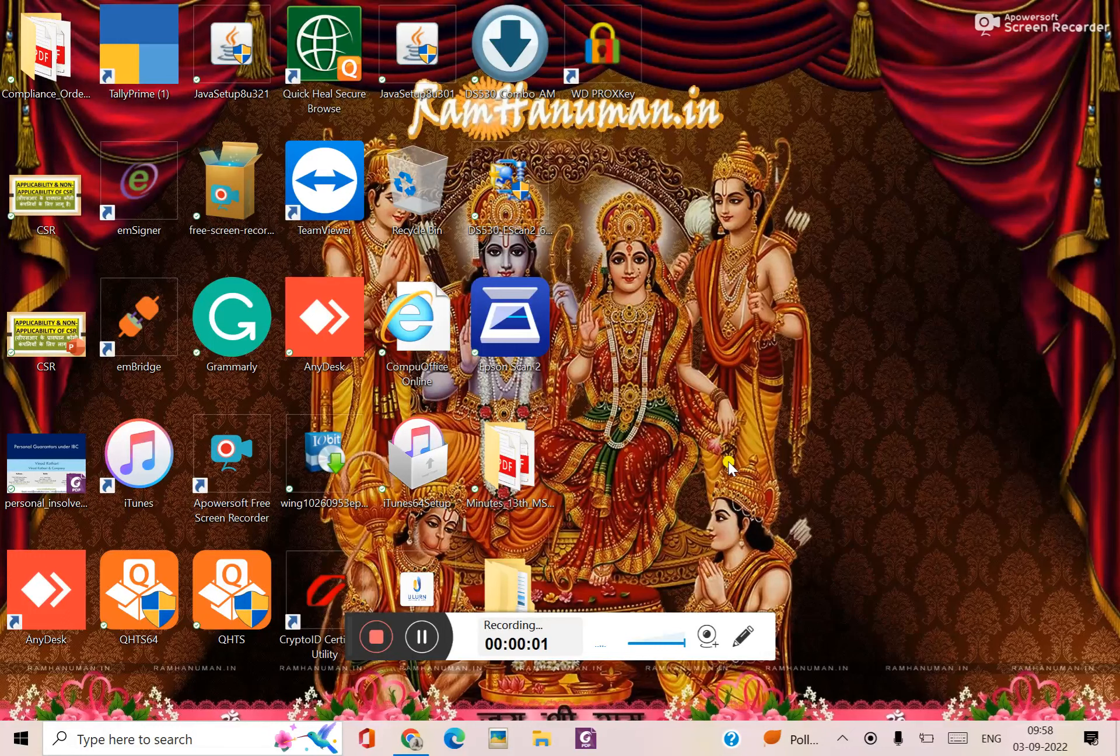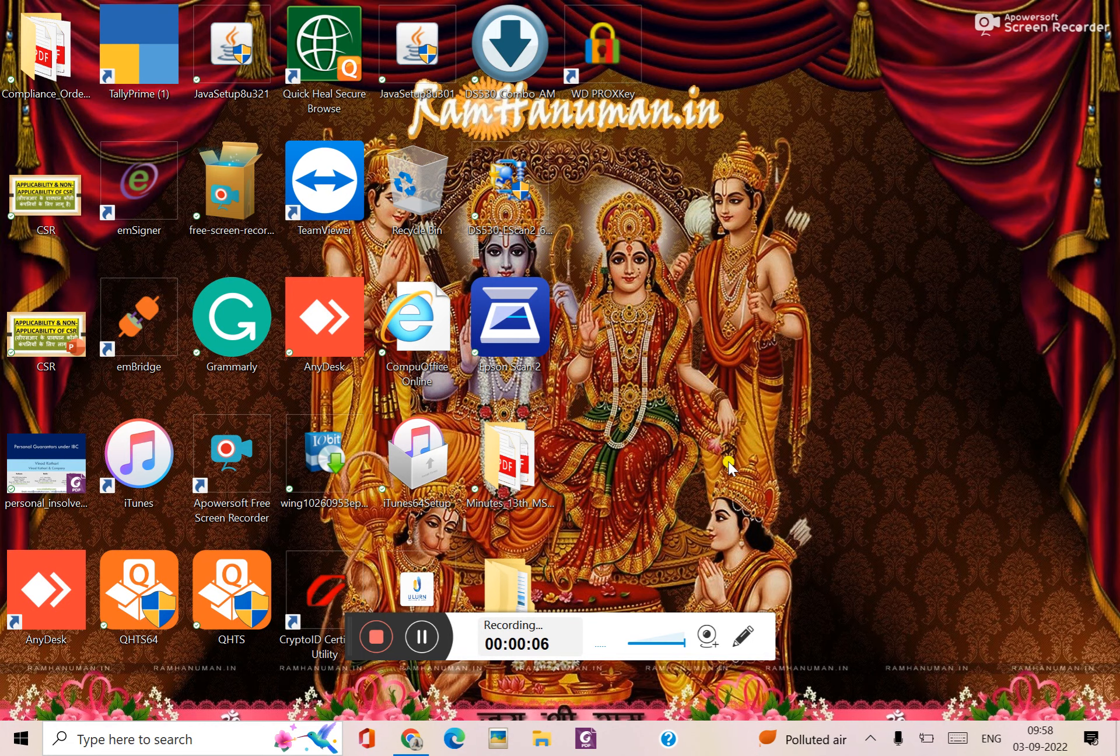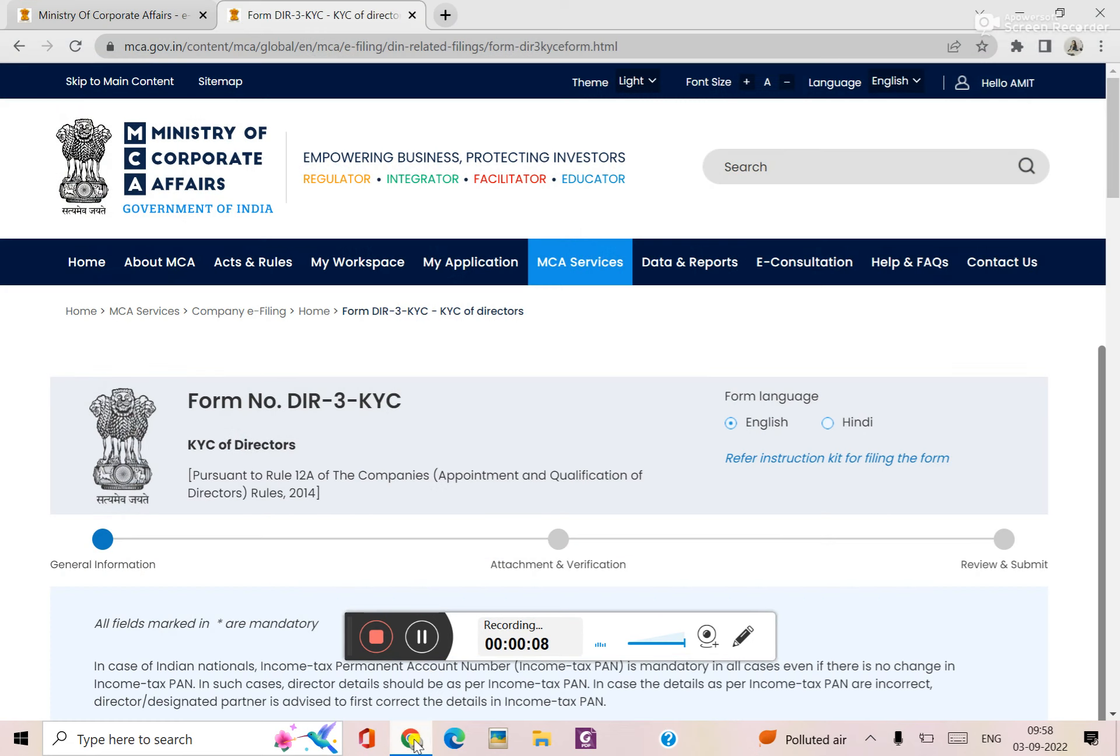Hello everyone, this is Manisha Sharma and I welcome you all to my channel Professional Knowledge. Today we will see that the form of DIR-3 KYC has migrated to V3 portal.